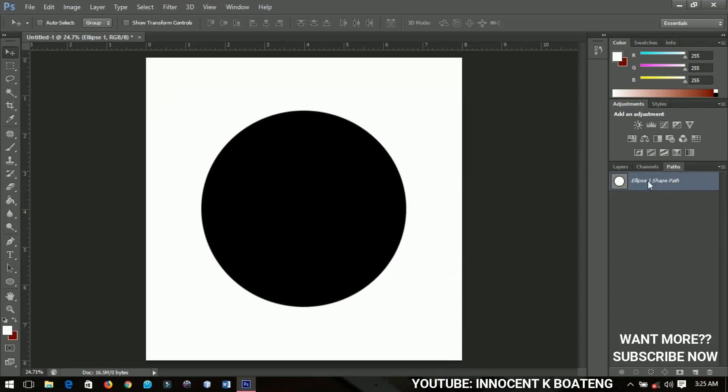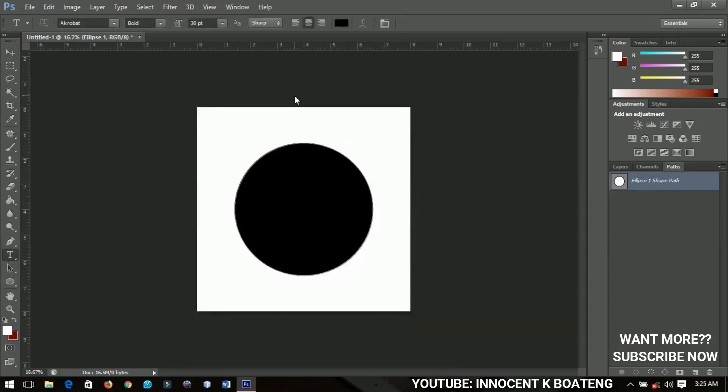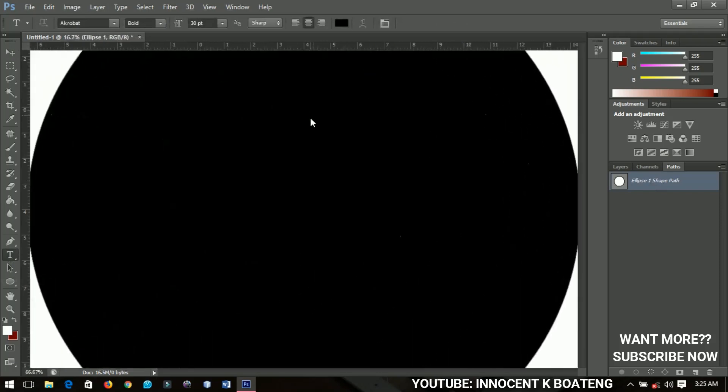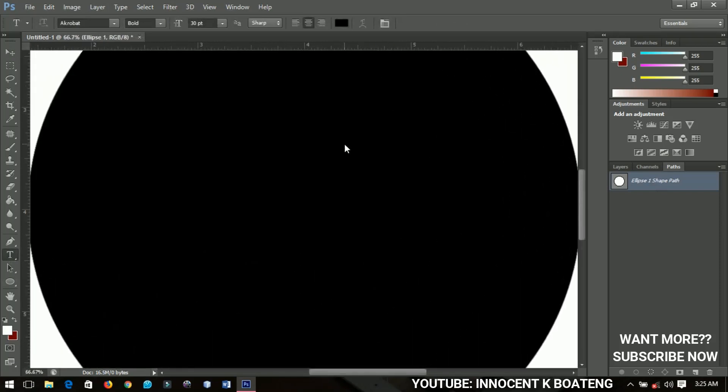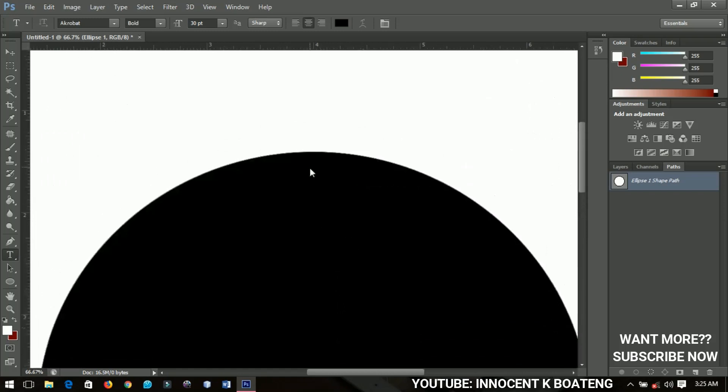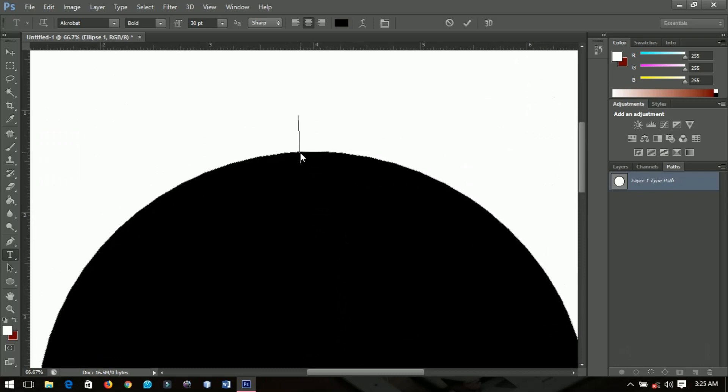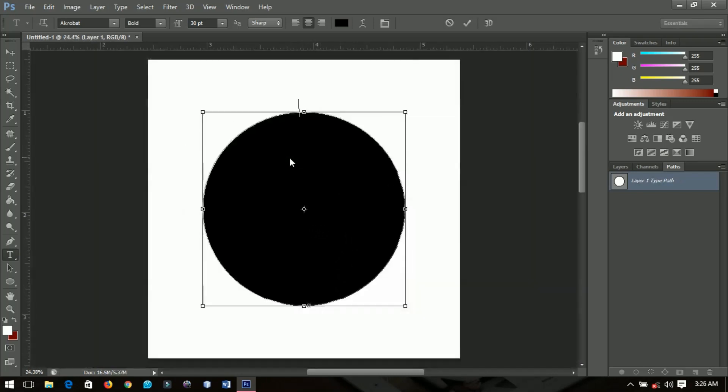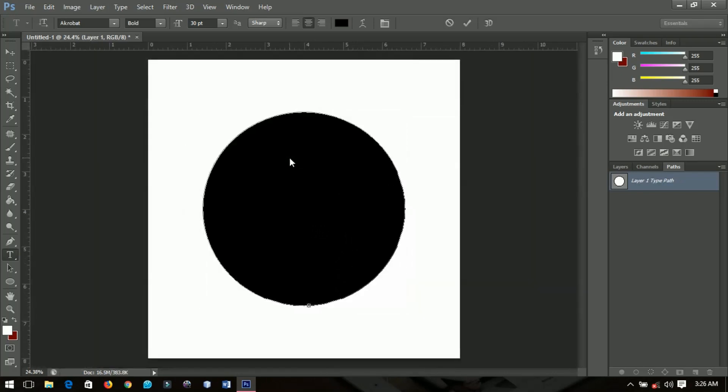And then choose the text tool, you can increase, let me zoom in so that you can see it very clearly. Now on the edge of this particular ellipse I mean the circle, right click on it and then you see that the text tool has indicated so you can start to write anything.